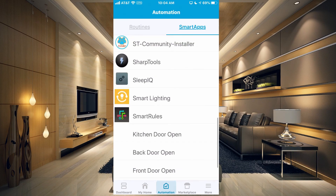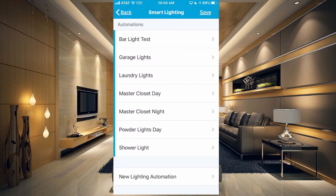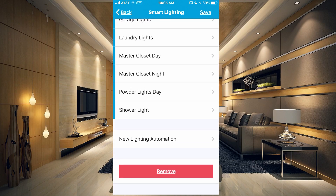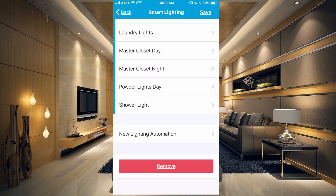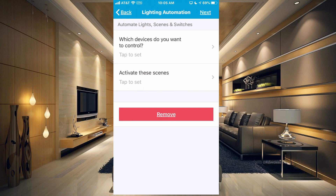Once you do that, if you didn't have Smart Lighting showing under your smart apps, it should now show up with the orange icon on the left. If you tap on that, it will show you all of your automations — our bar light test is at the very top. They appear to be in alphabetical order. I have garage lights, laundry lights, master closet day, master closet night, powder lights day, and shower light. You can always create a new automation right from here.